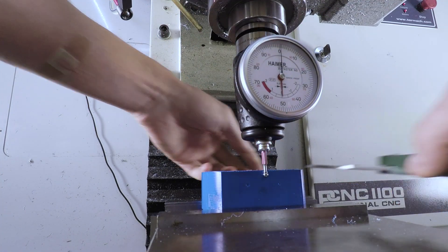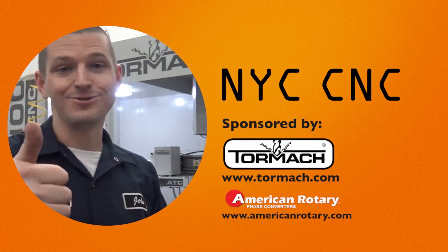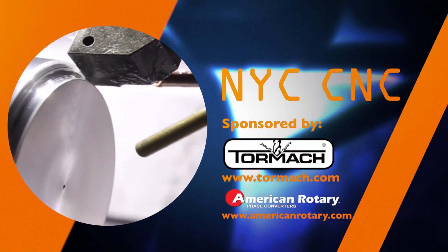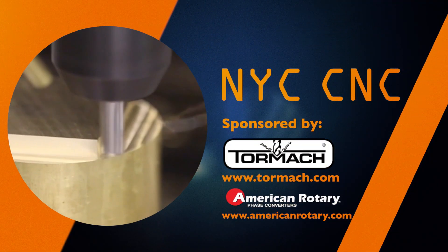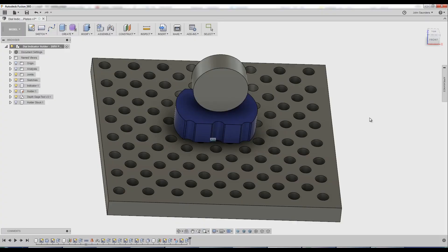Welcome to another Wednesday widget. It's just so funny because we have these dial indicators around the shop and I always use them in their traditional means, but why not modify one?